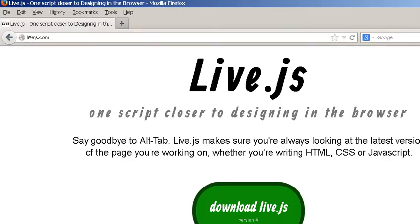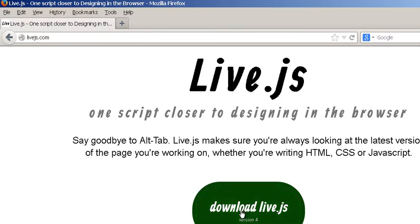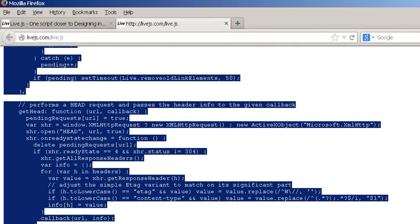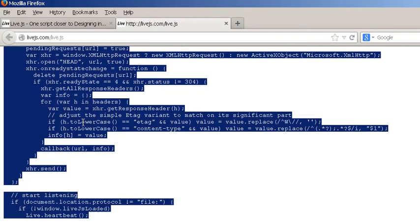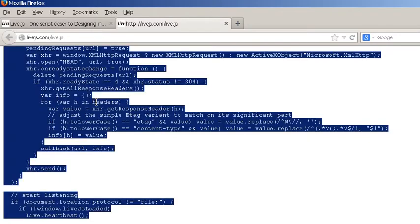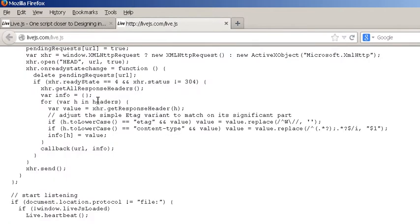Simply type LiveJS.com or you can search for it in Google, Yahoo, Bing or whatever search engine. Then simply you can click Download Live.js like so and you can copy that script and then save it to a file and call the file Live.js.